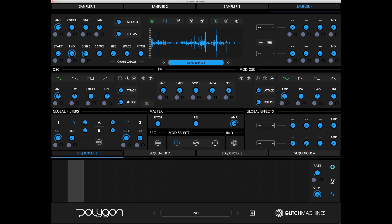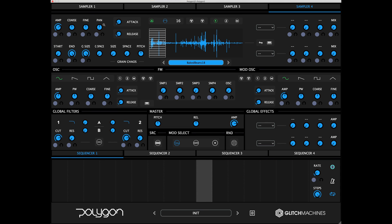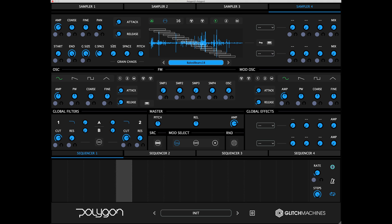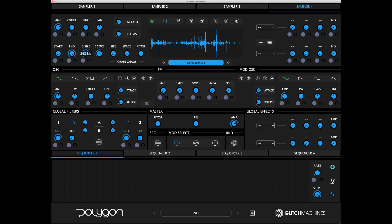In granular mode, the grain visualization in the waveform display represents the position, size, and quantity of the active grains.